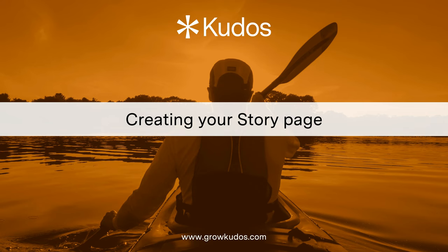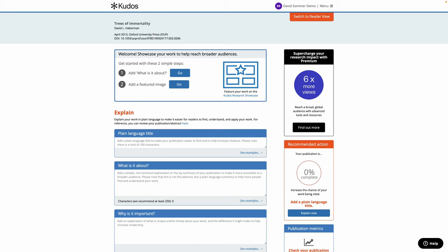Now we're ready to create your story page including your plain language summary. There are two key things we're going to add to this page: the what's it about and a featured image. So we'll start with what's it about.